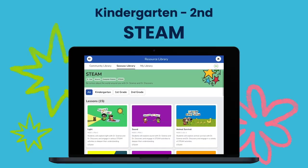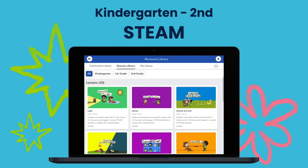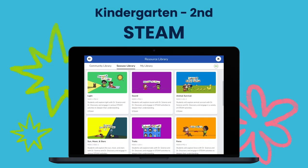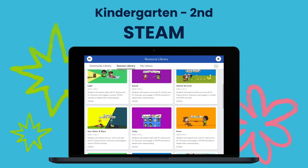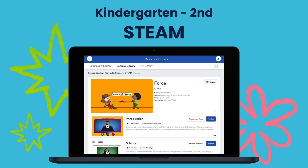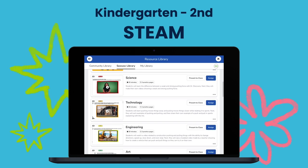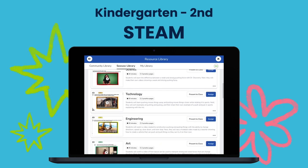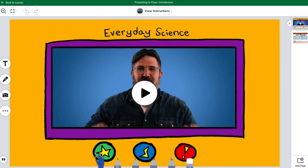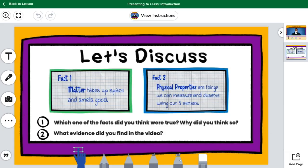Kindergarten through second grade students get curious about the world around them with Dr. Science, Dr. Discovery, and fellow scientists from around the world. With STEAM, every student is a doctor of science. All lessons begin with an introductory video where classes are presented with two statements on the topic from real students. Then students explore these statements in a whole class discussion to determine which is true.